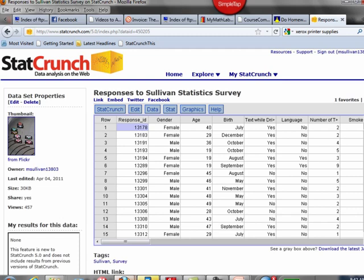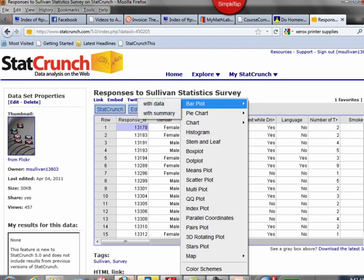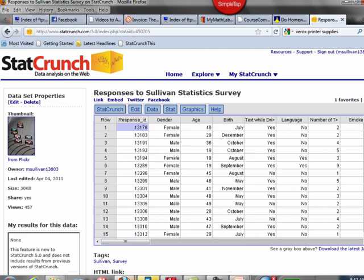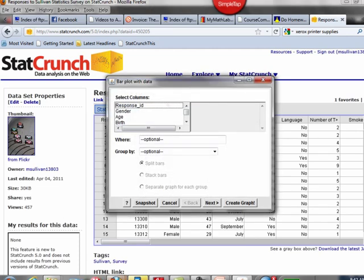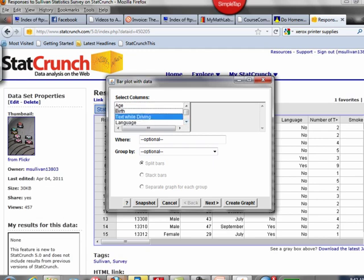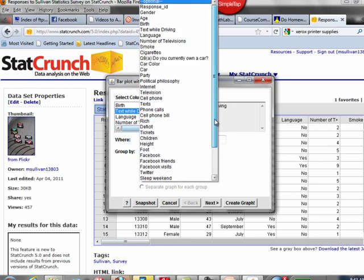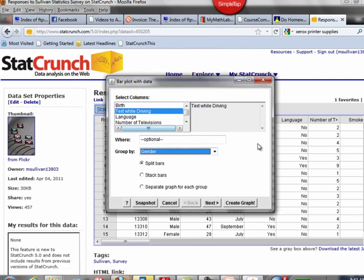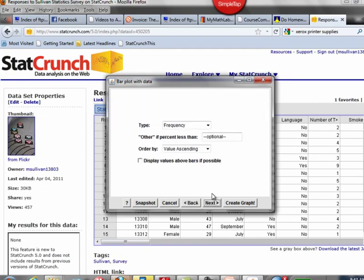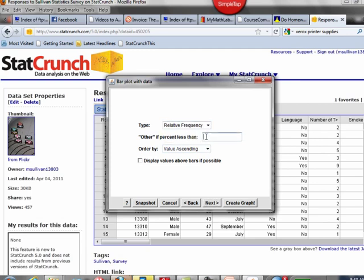So here's an interesting thing that I could ask. Am I getting more yeses for females than males for texting while driving? Check out what I could do. Graphics, Bar plot. Now it's with raw data. And I want to do a bar plot of do you text while driving? Now under group by, what I'm going to do is group by gender so that you can see if there's a difference. And I'm going to do split bars. You could also stack them. Remember we said when we do comparisons we want to do relative frequency. And we'll display the values above the bar.